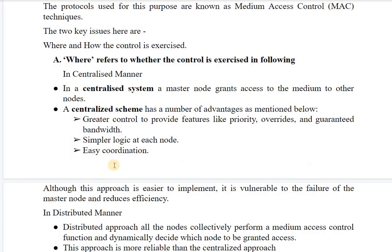MAC deals with two main questions: where and how. 'Where' refers to whether control is exercised in a centralized or distributed manner — where the signal will be originated. In a centralized system, a master node grants access to the medium to other nodes. Consider the client-server architecture where whenever a client requests the channel, the server allows that client to have access. Such a scenario is known as a centralized system.